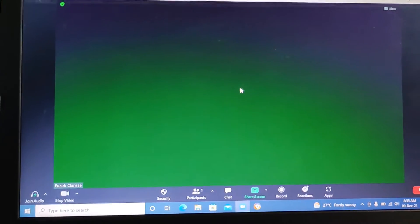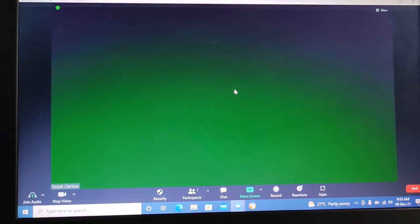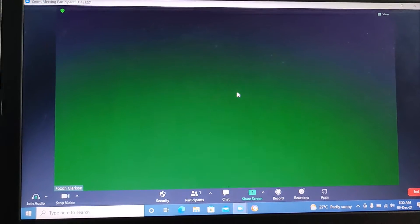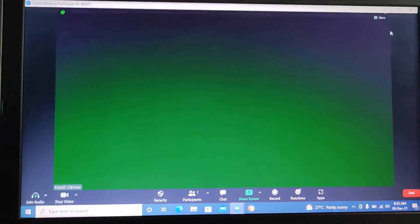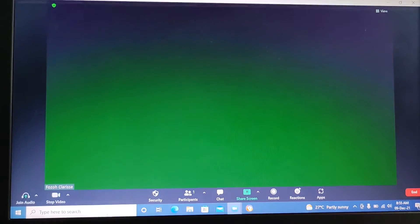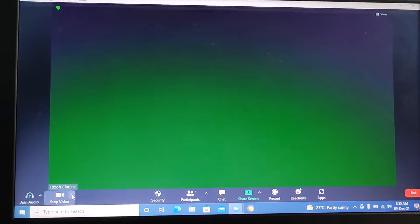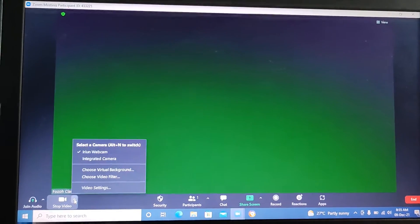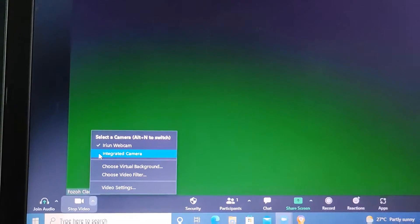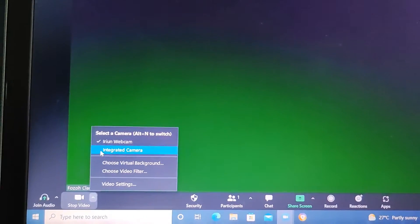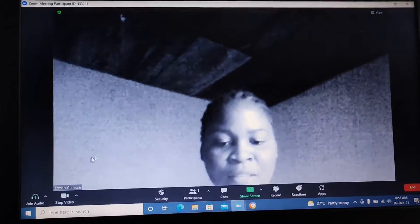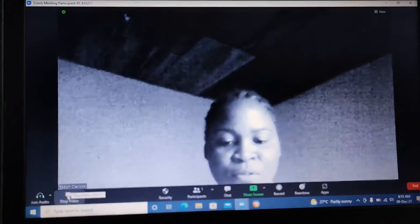With the webcam on your mobile phone — just open irium on your mobile phone and you'll see how it works. I have a video you can watch after this. For now, I'm just going to go back to the integrated camera and close this so I don't share that video.